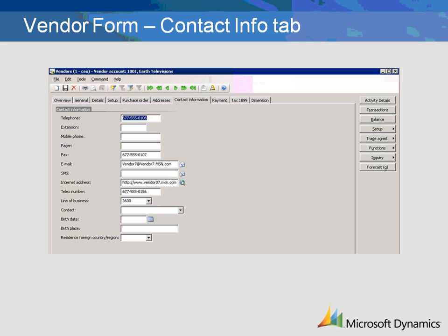The Contact Information tab contains fields for entering the vendor's primary contact information.